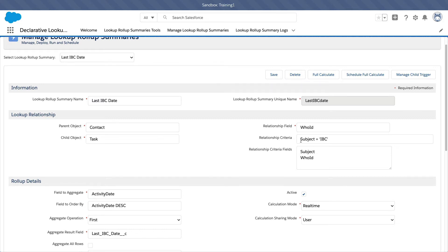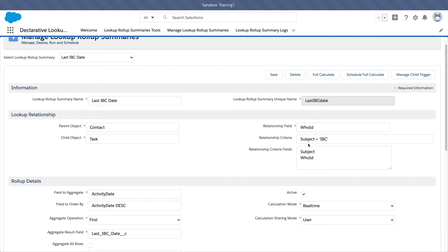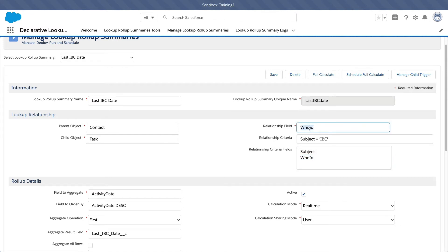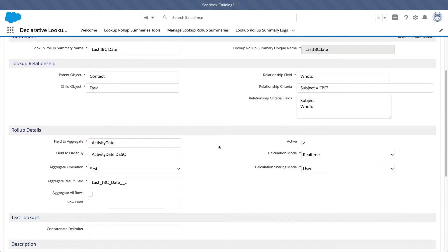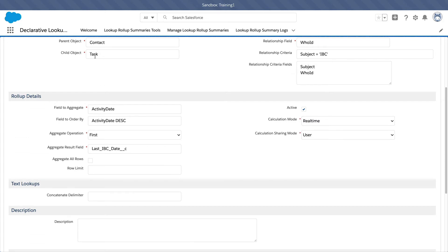We want to count all tasks which have a subject of IBC, or inbound call — this is our own criteria in our organization. You might have different subjects depending on how you create tasks. For our organization, if a contact calls in, a task will be logged with the subject IBC. The subject is the field being used, and WHO ID is the relationship field. The field we're aggregating on the task object is the Activity Date — when the activity was logged.